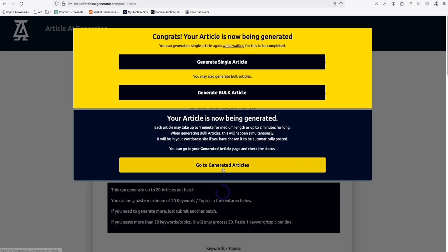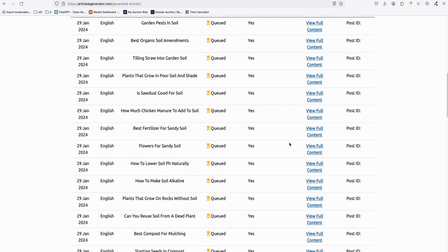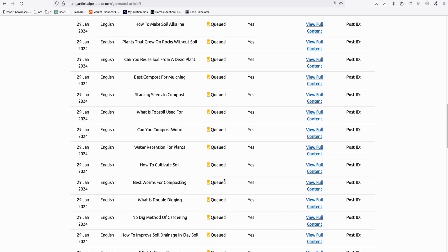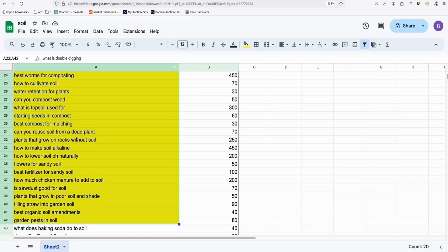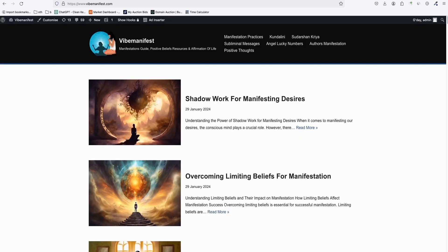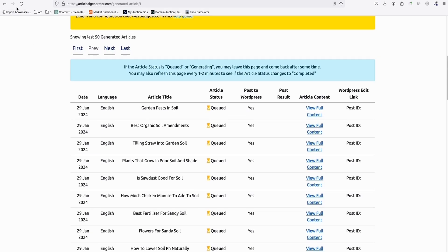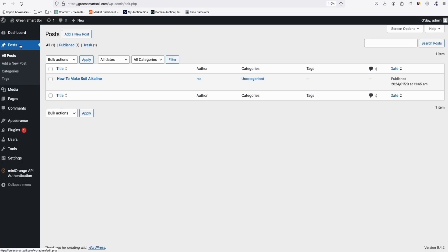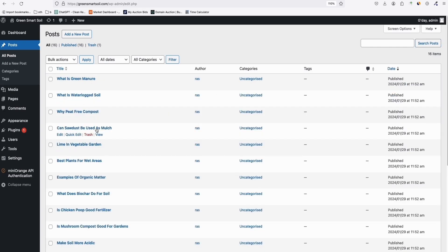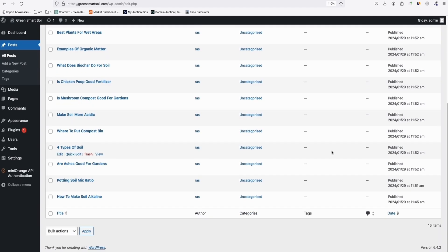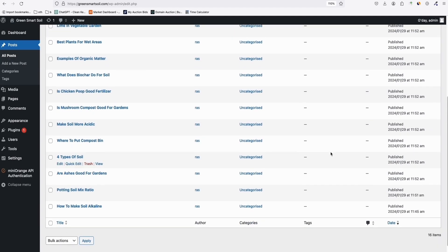You can see all articles are queued and being generated. In a few minutes, around 40 articles will be on the new website. Let's check — some articles have already been posted and are all published. We're publishing everything in one go while the website isn't yet indexed on Google.